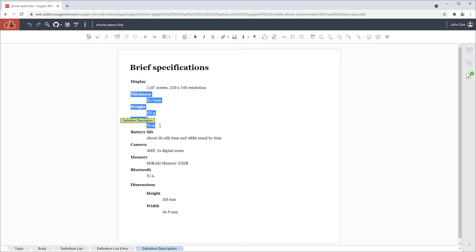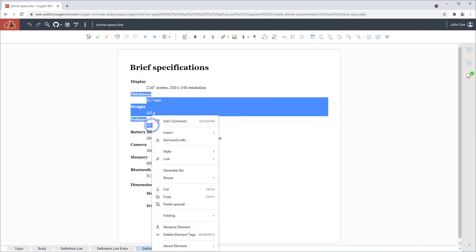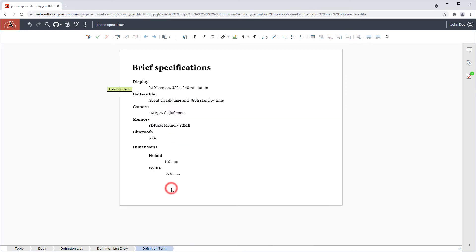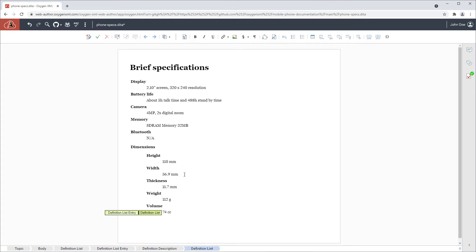And I decide that some of these specs should be moved to a more appropriate location, so I cut them from the first level and paste them inside the dimensions section.